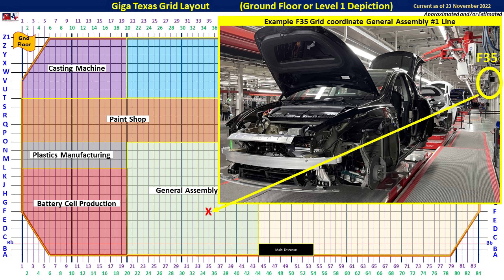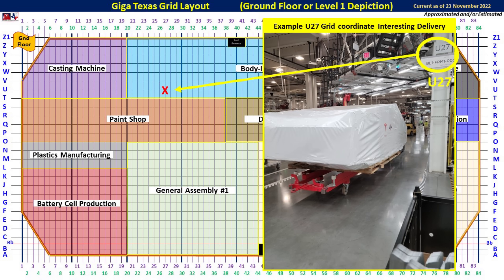Now that we know how the factory is organized on all four floors using the grid pattern, let's look at some practical examples. During Cyber Rodeo, I was able to see a portion of General Assembly where they're putting the cars together. One of the columns shows F-35, and I've indicated where in the factory this part of the production line is located on the ground floor. There were also some interestingly shaped deliveries that came to GigaTexas and passed by column U27 on the ground floor, in the north end of the body in white section.